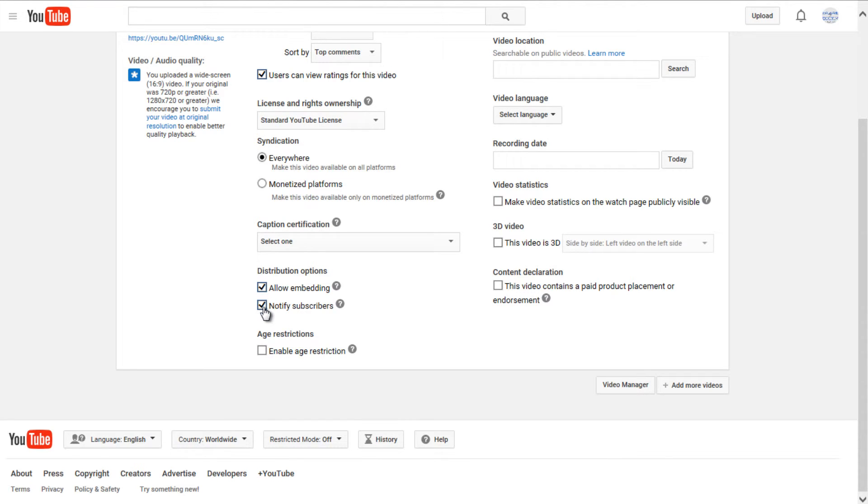And you're also giving the option to notify subscribers of your channel if you want the video to show up in their dashboard when they open up YouTube so that you can see the latest videos you have released.